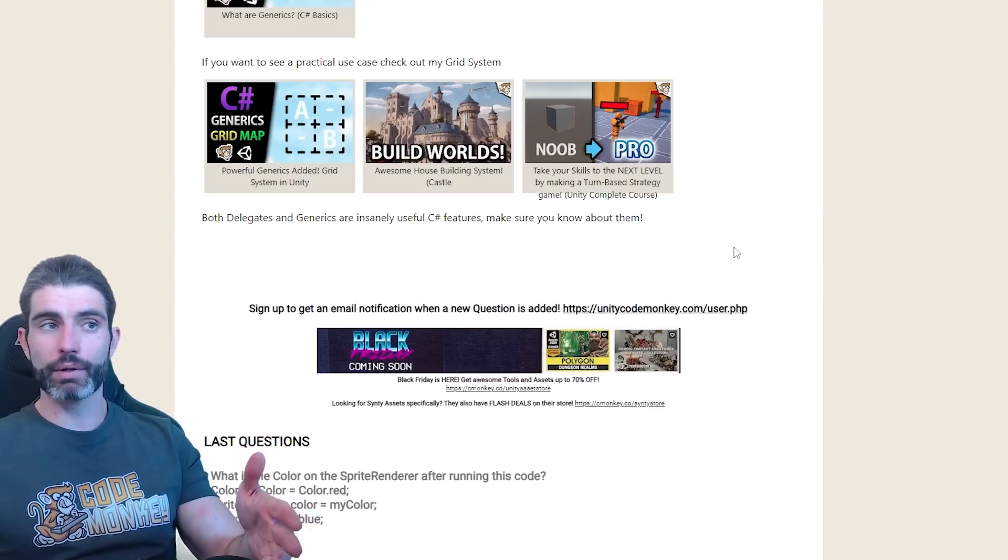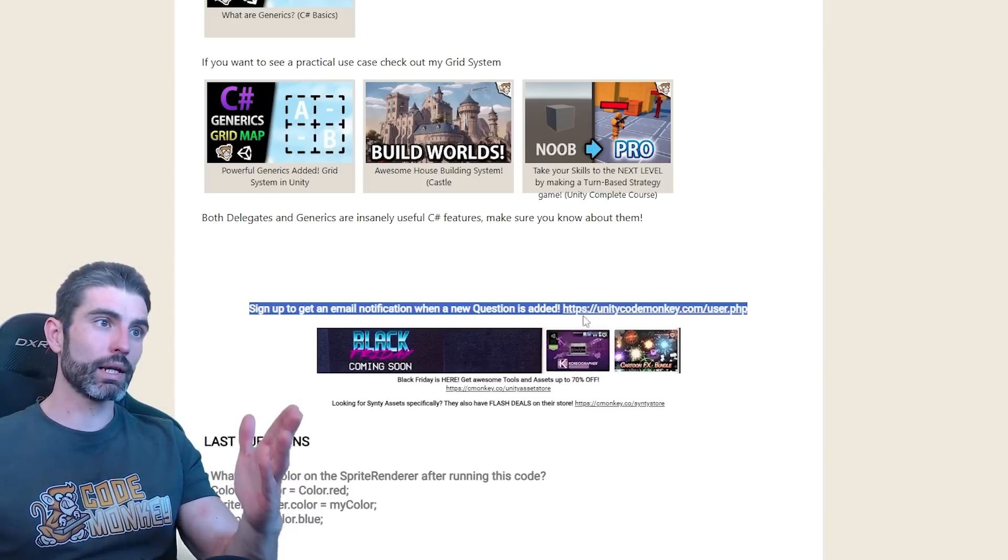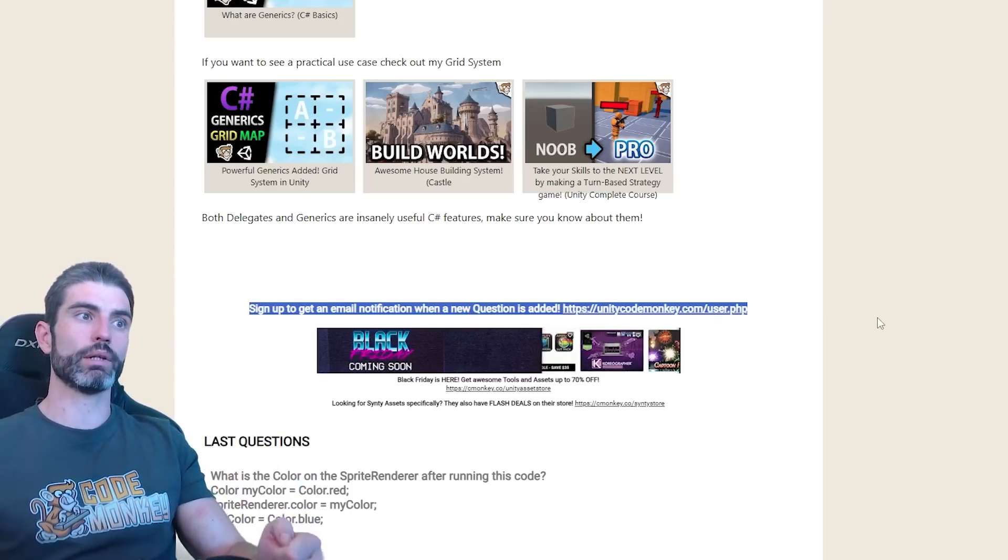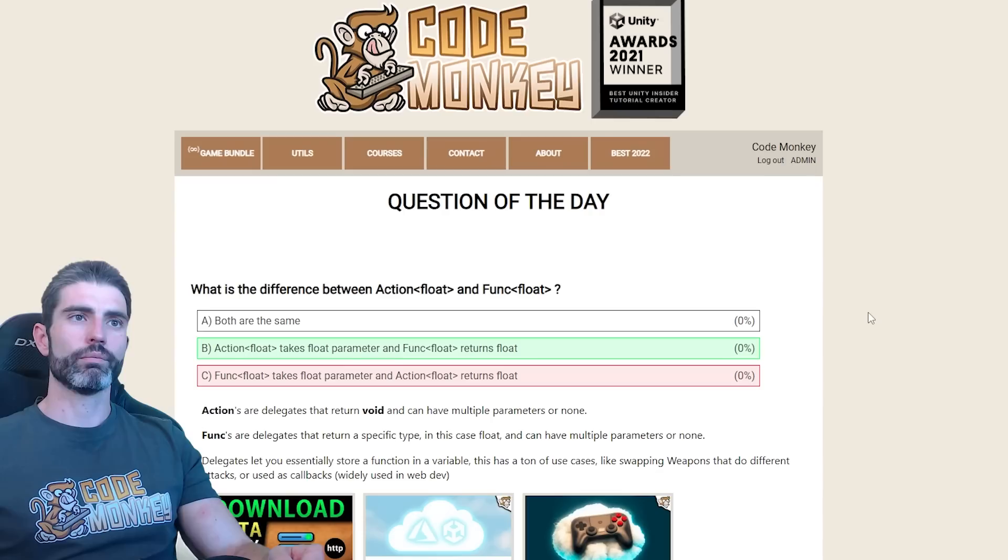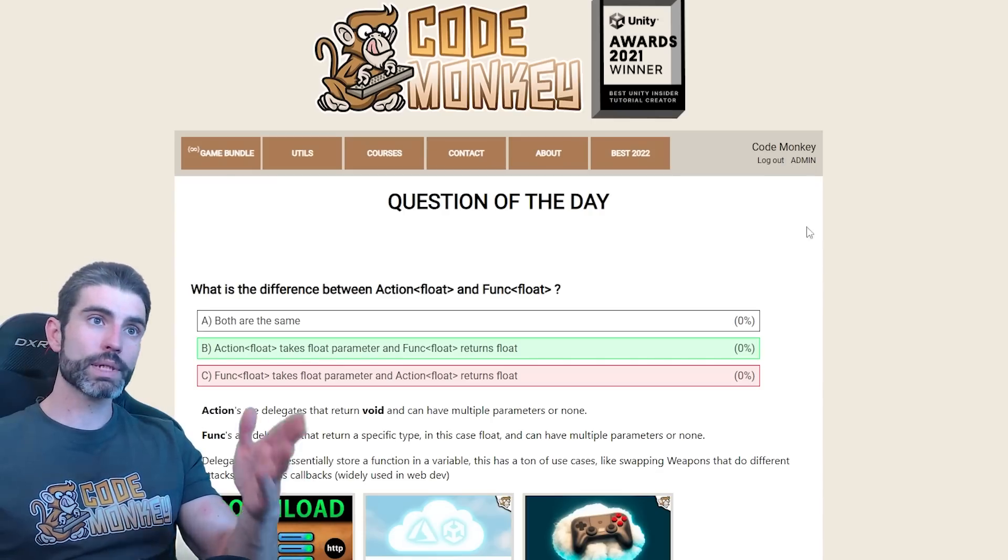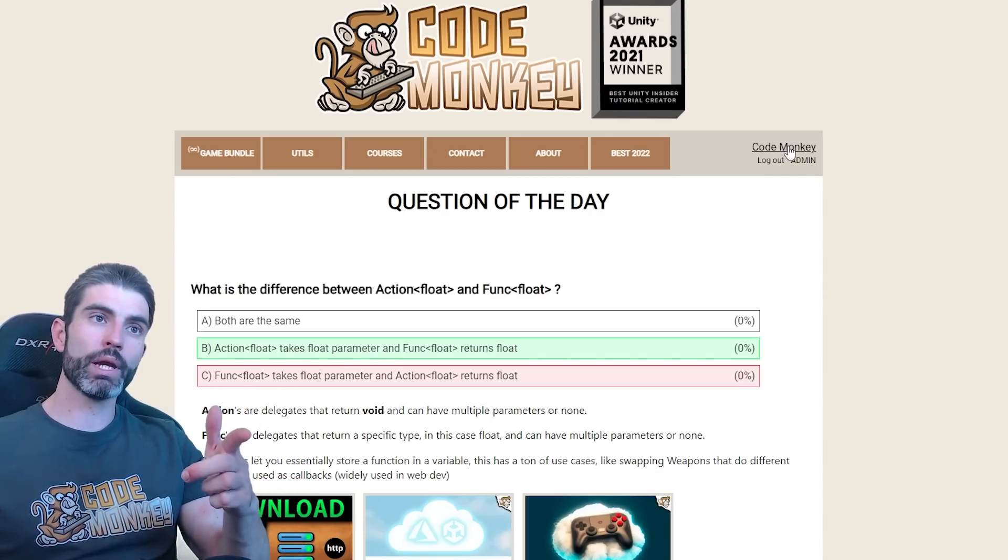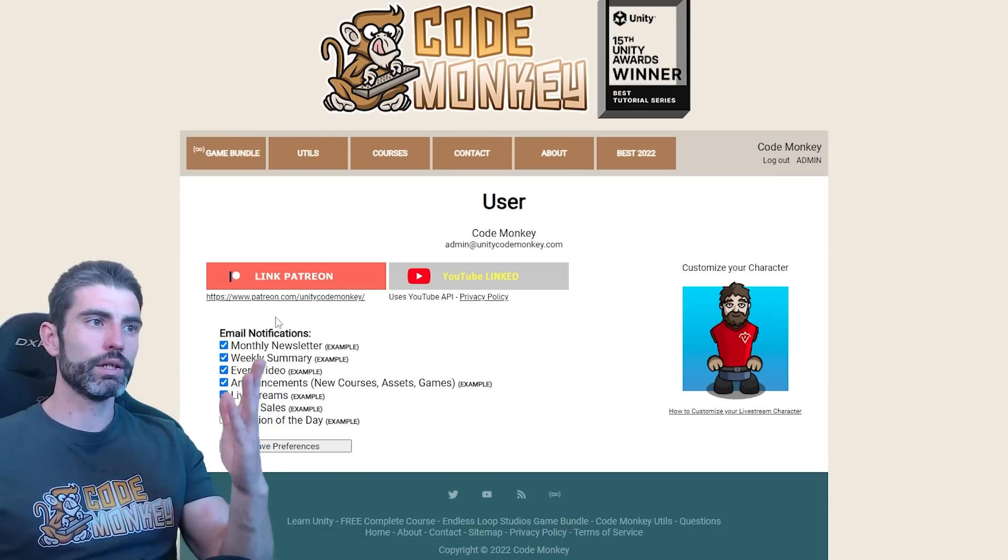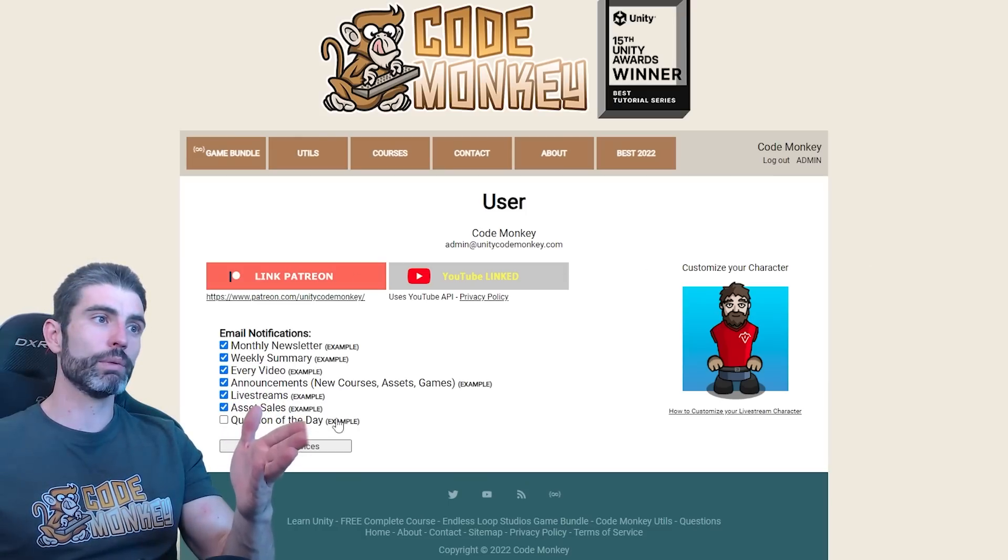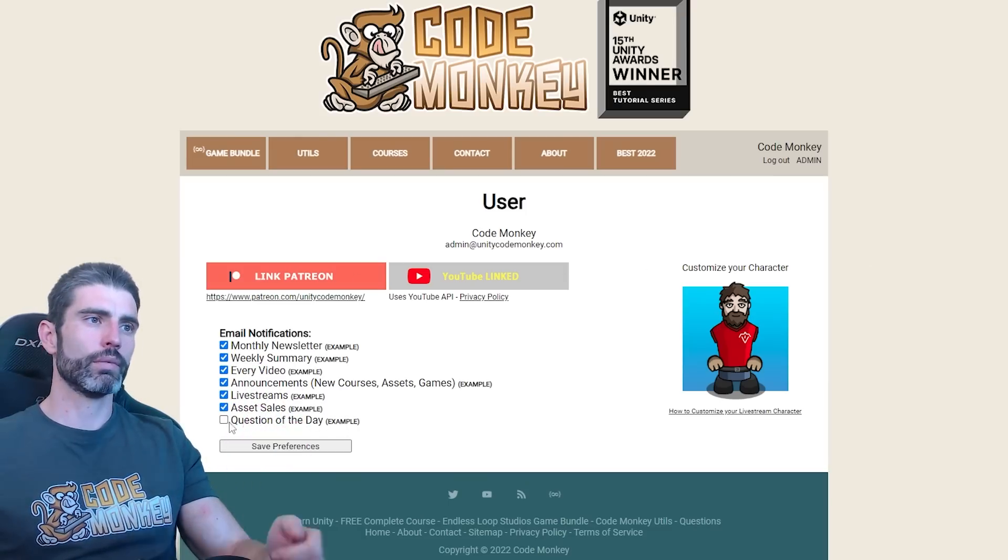If you'd like to set up a habit of getting these, I made an automated email notification. You can go to the website and then log in, then go into your user page. Then here you can manage your email notifications.